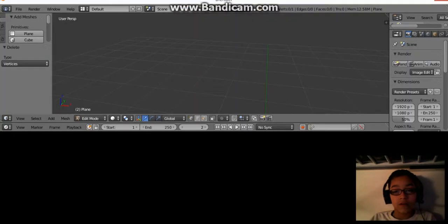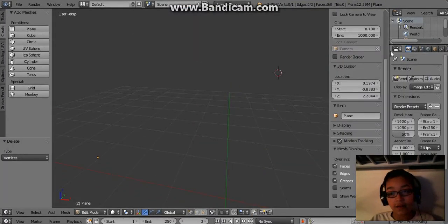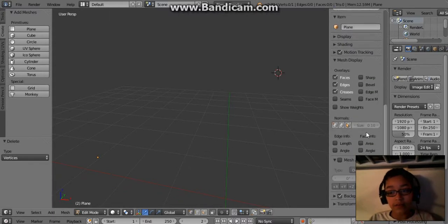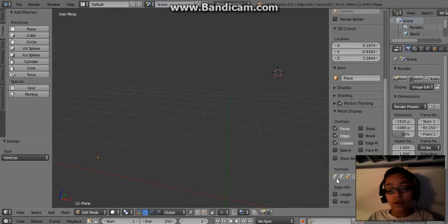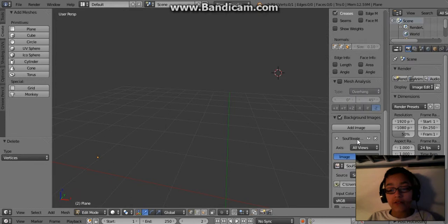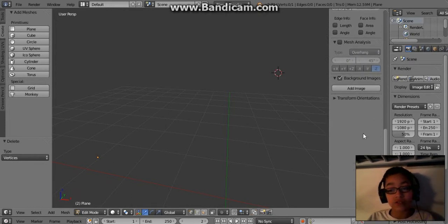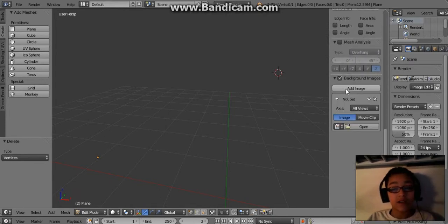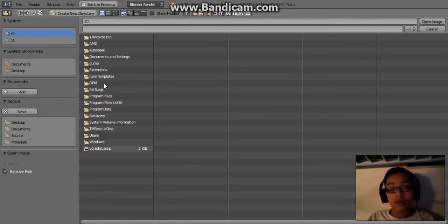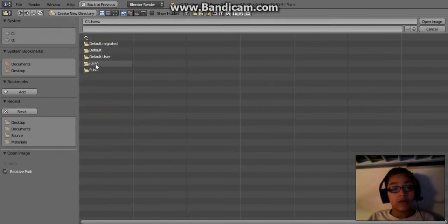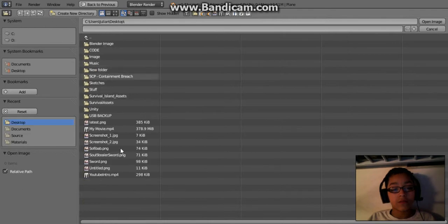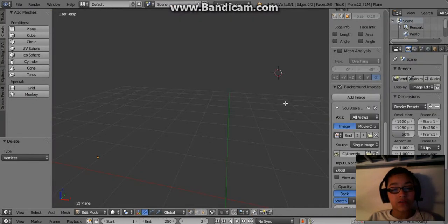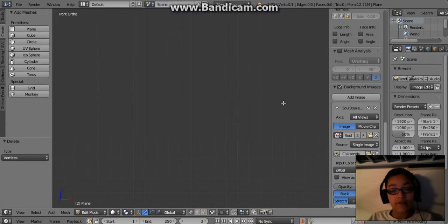Now what you want to do is find that image and then drag it on into Blender. That's it. Now what you want to do next is press N on your keyboard, and this brings up some menu. Go to background images and it should be there.